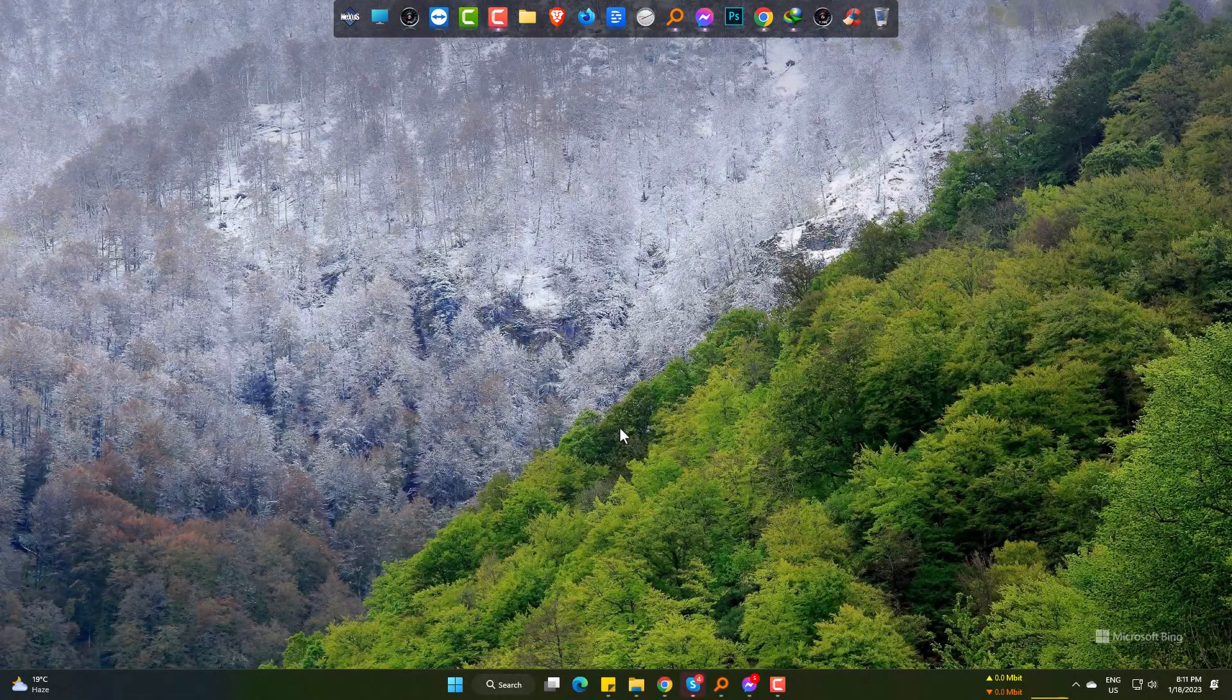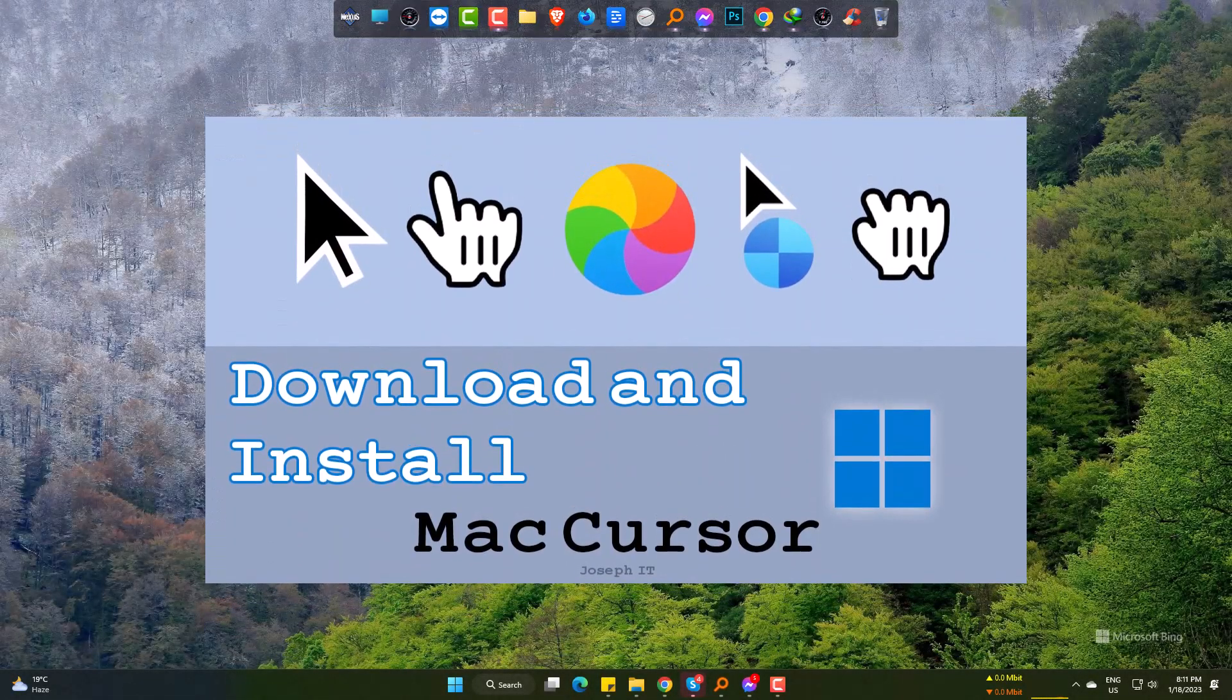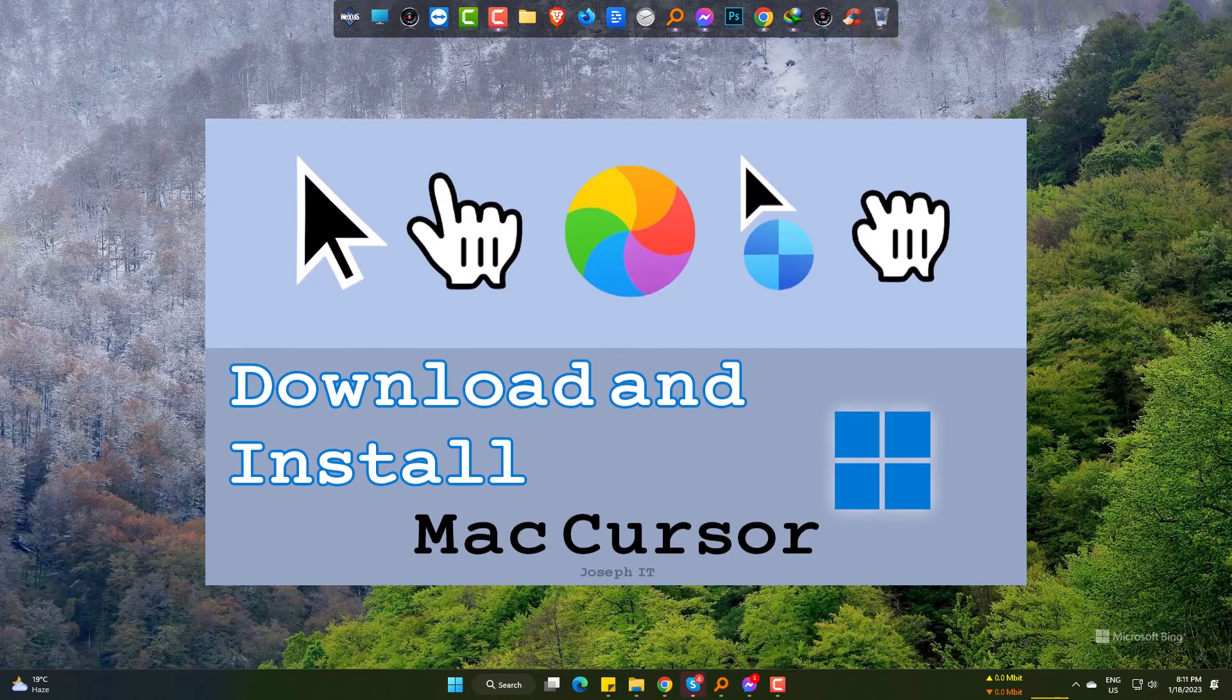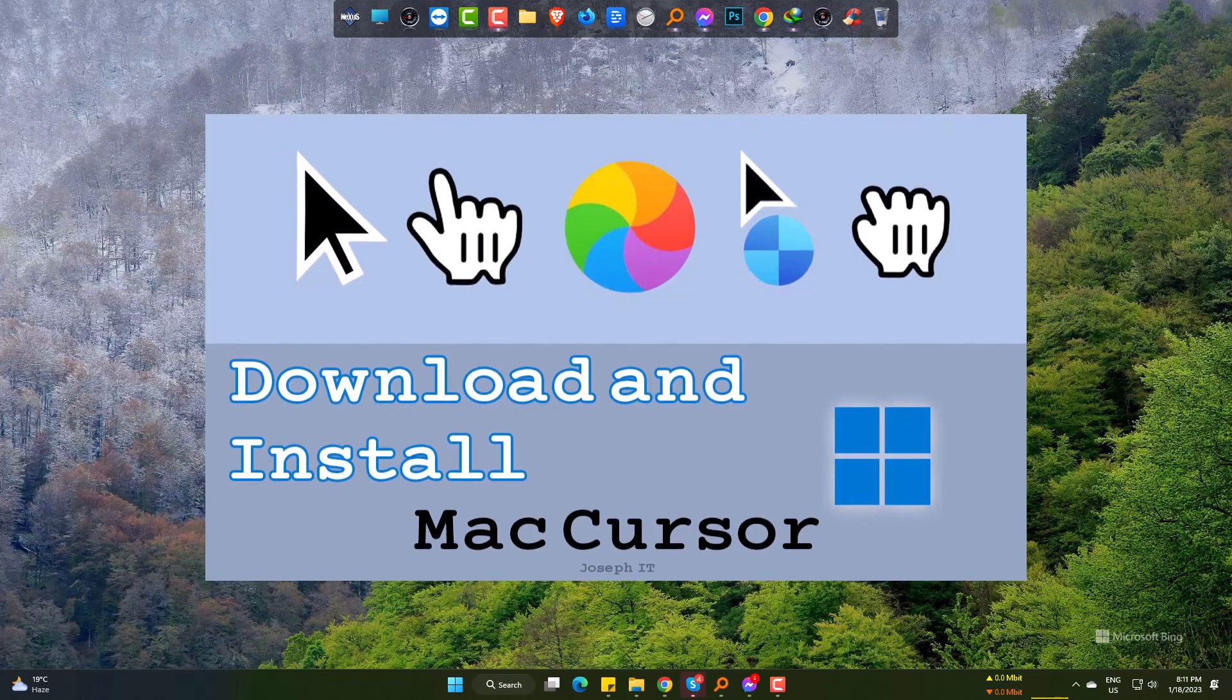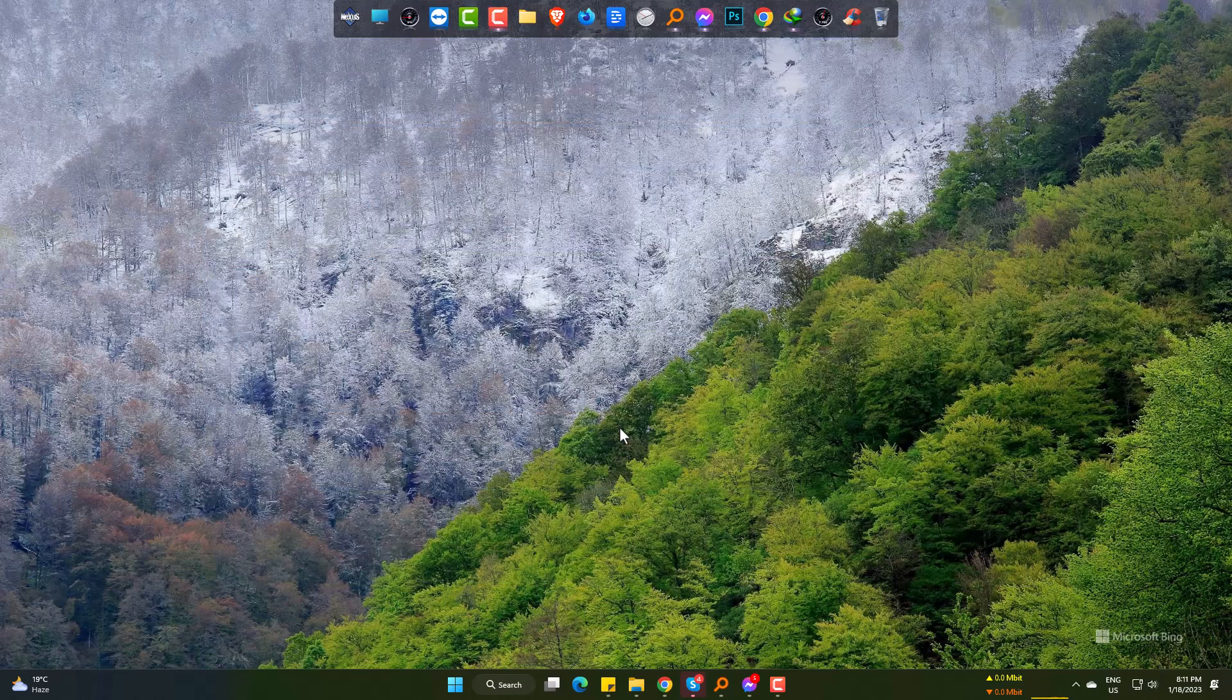Hi! If you really like macOS mouse cursor, then this video will help you to get the cursor files easily and install it.